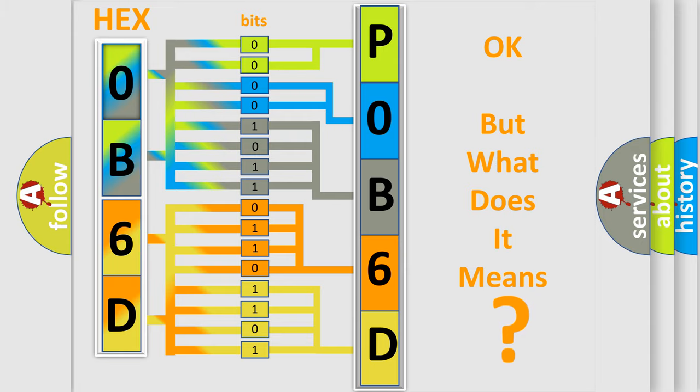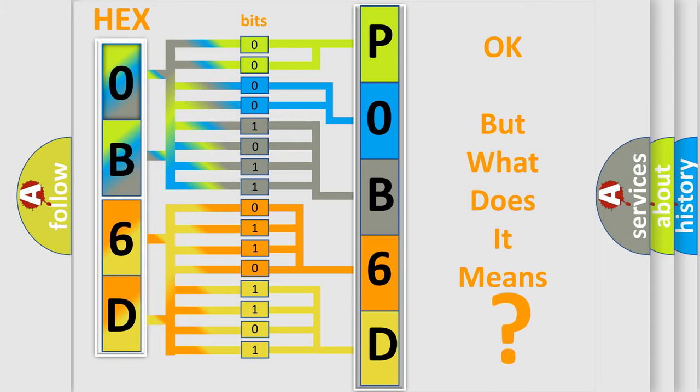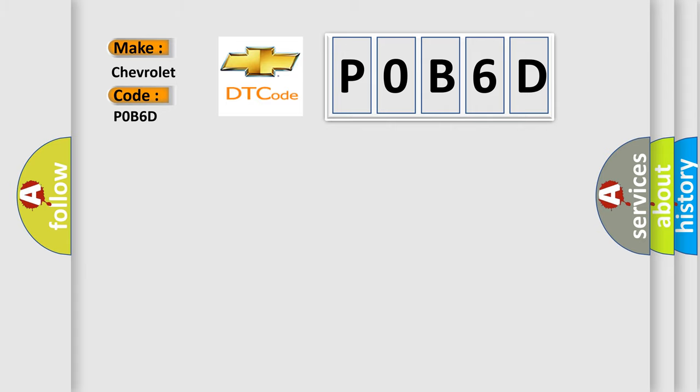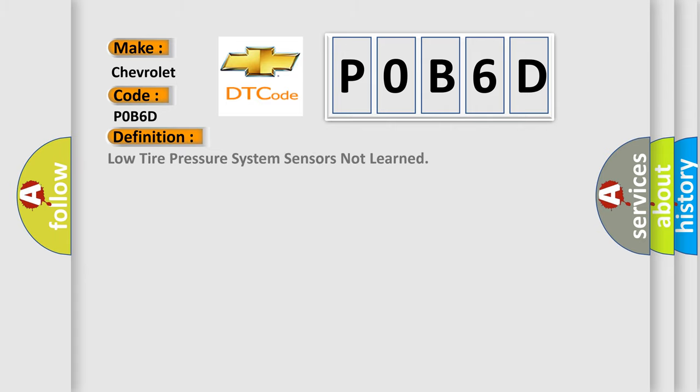So, what does the diagnostic trouble code, P0B6D, interpret specifically for Chevrolet car manufacturers? The basic definition is: Low tire pressure system sensors not learned.